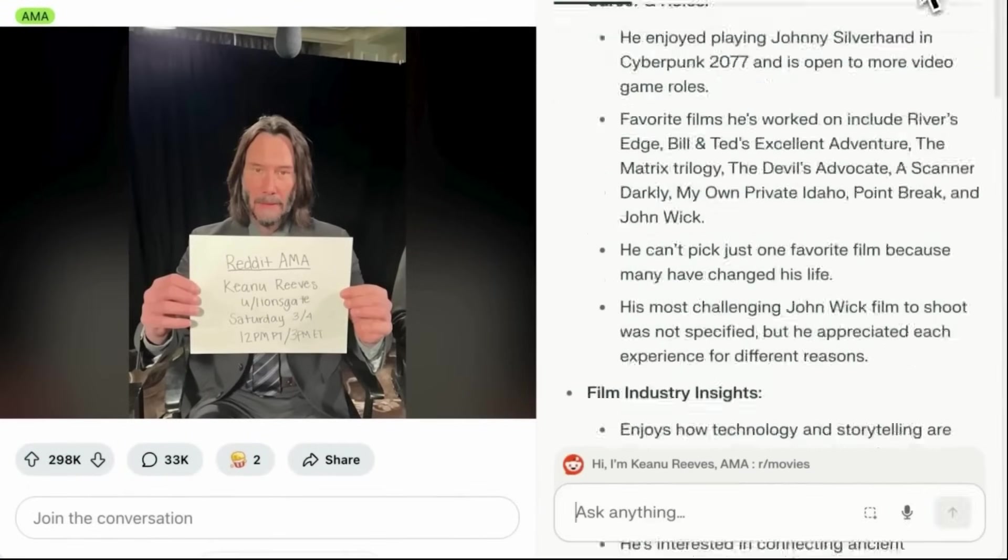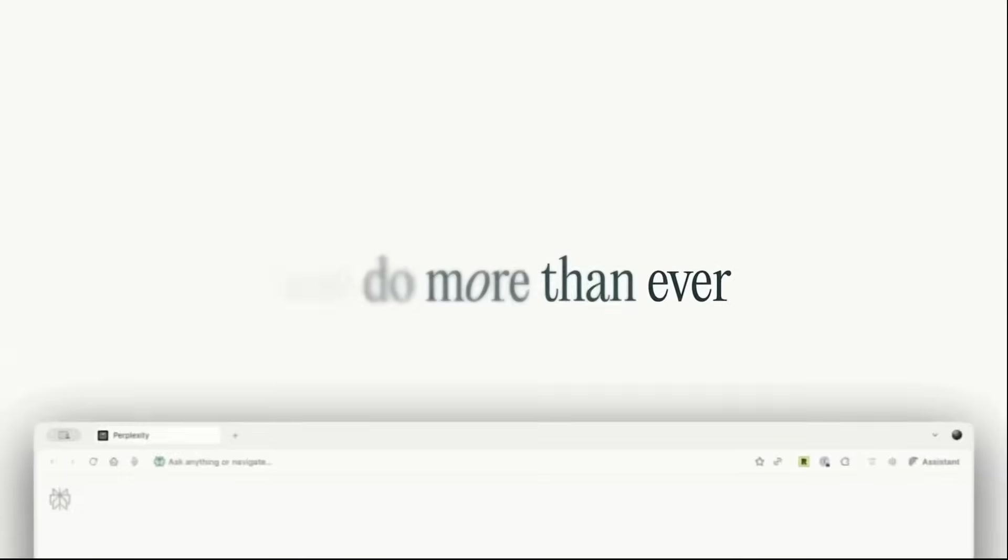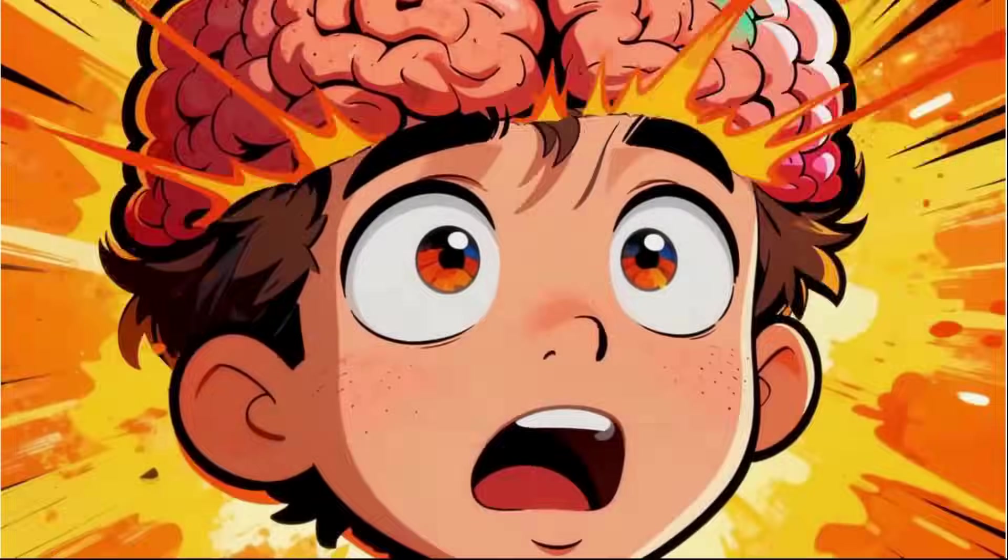Make sure you watch this video till the end because the last use case of Comet, which is my personal favorite, will surely blow your mind.